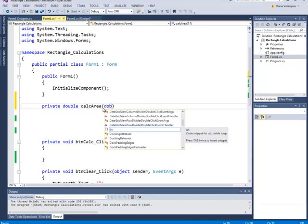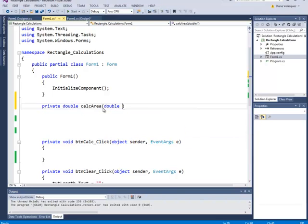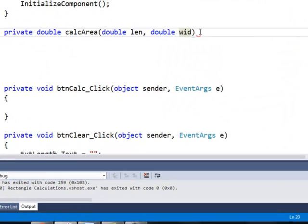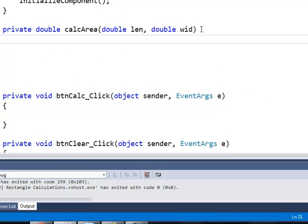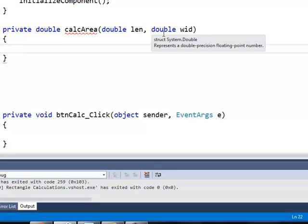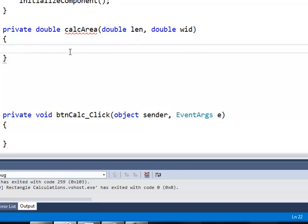My first argument is going to be a double and I'm going to call it len, comma, and my second argument is going to be a double also called width. The body of my function is going to be between two curly braces. I want to pass two doubles — one for len and one for width — and return the area of the rectangle. The area of a rectangle is length times width, so I'm just going to return len times width.